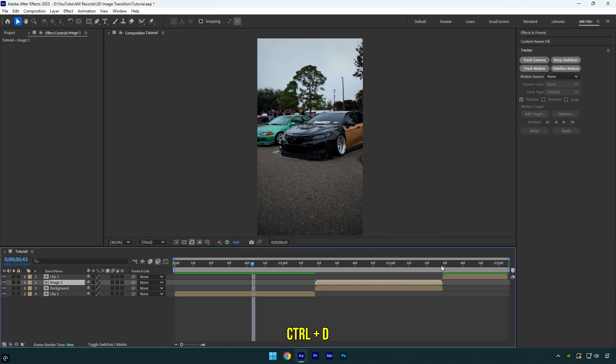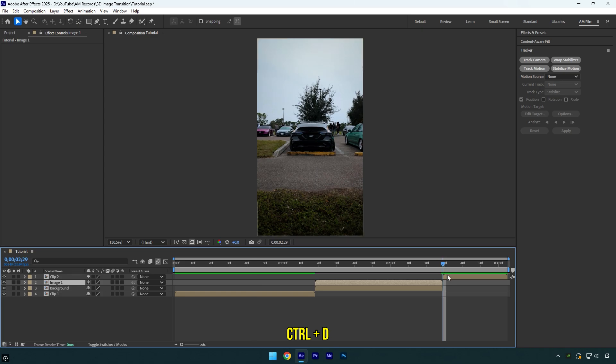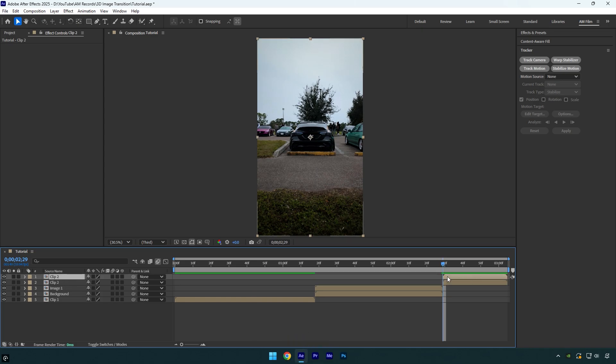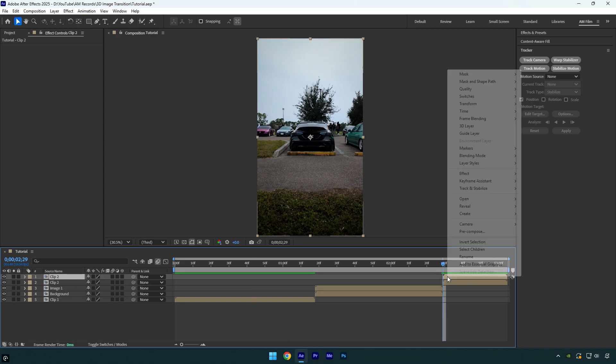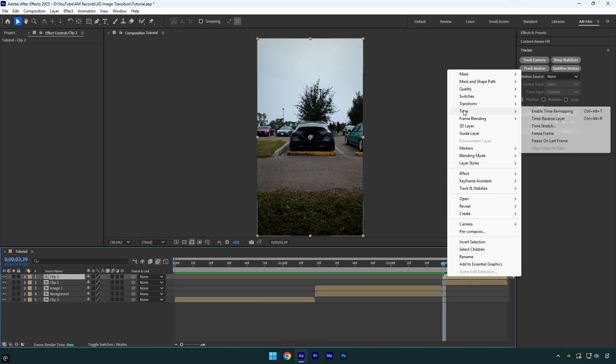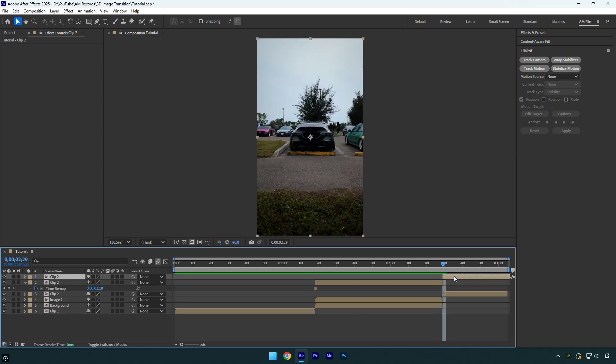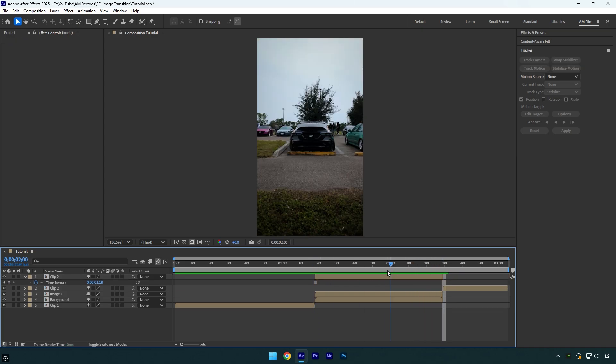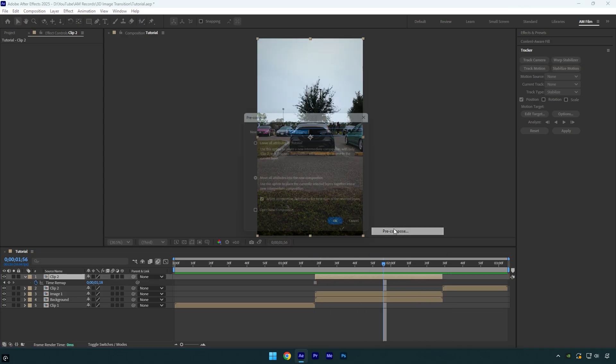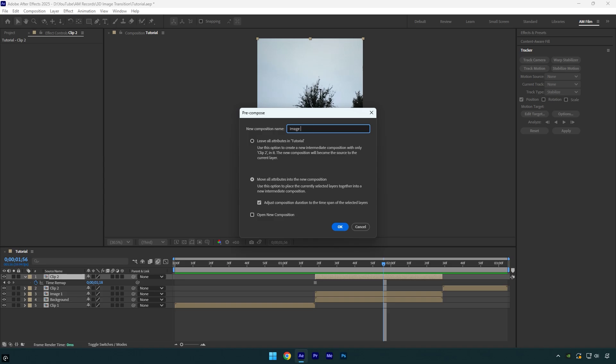Now I will duplicate my second clip, the one I am going to make a transition on and then freeze that clip's first frame. Move that froze layer above background layer and cut it too. Then pre-compose and rename it to image two.